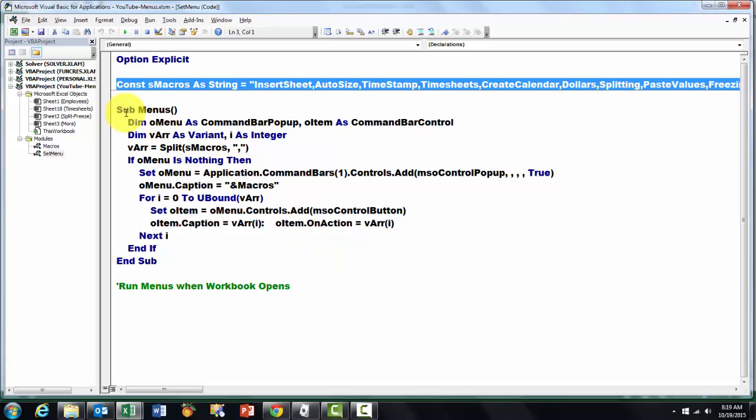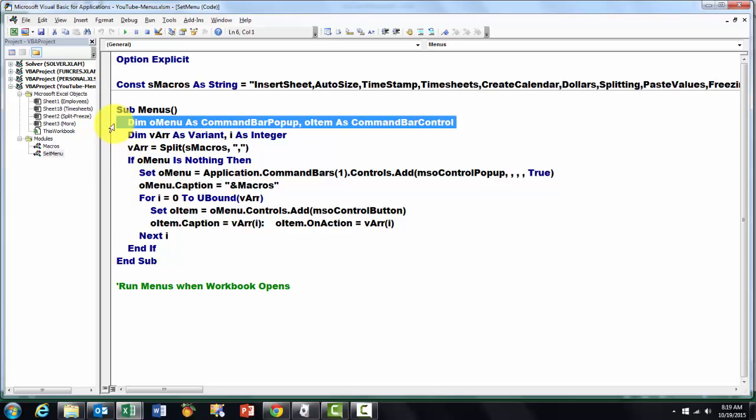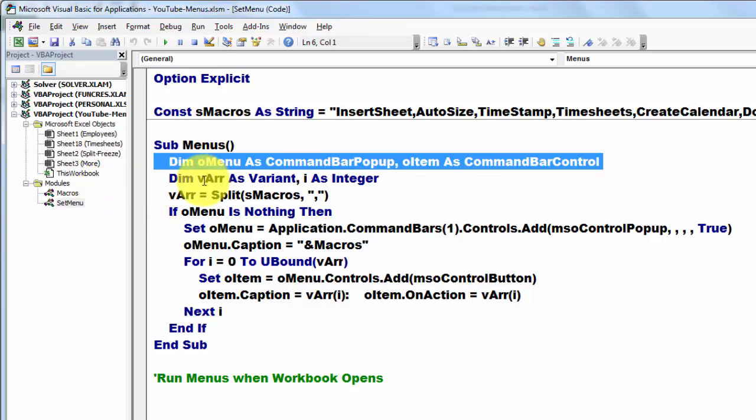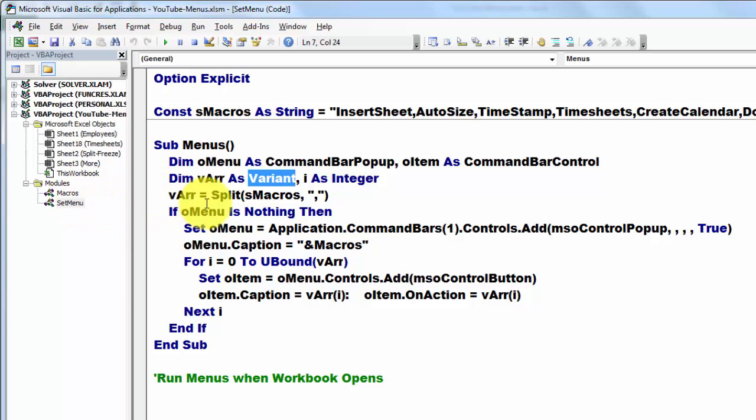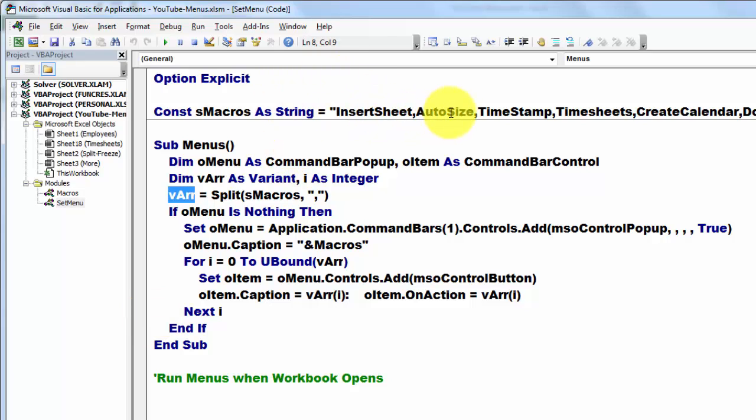Then we declare a variable that I call submenus, but whatever you want. You declare a command bar popup variable and a command bar control. Then I declared vArray as a variant. A variant can hold an array, multiple entries. I split sMacros, which is that long string. I split it at the comma and put it in vArray. So the first element in vArray will hold insertC, the second one auto size, etc.